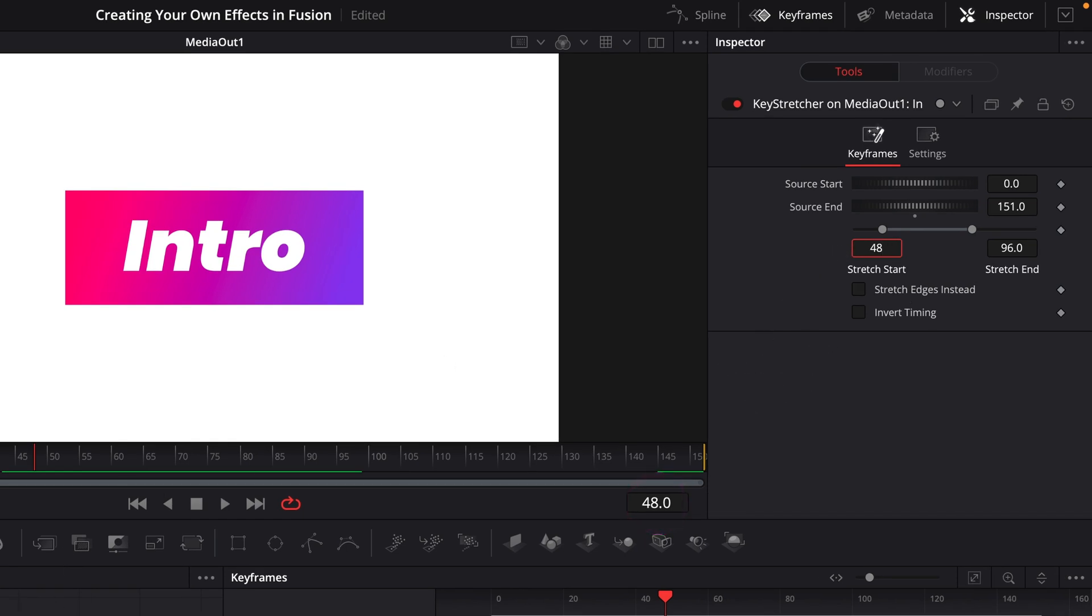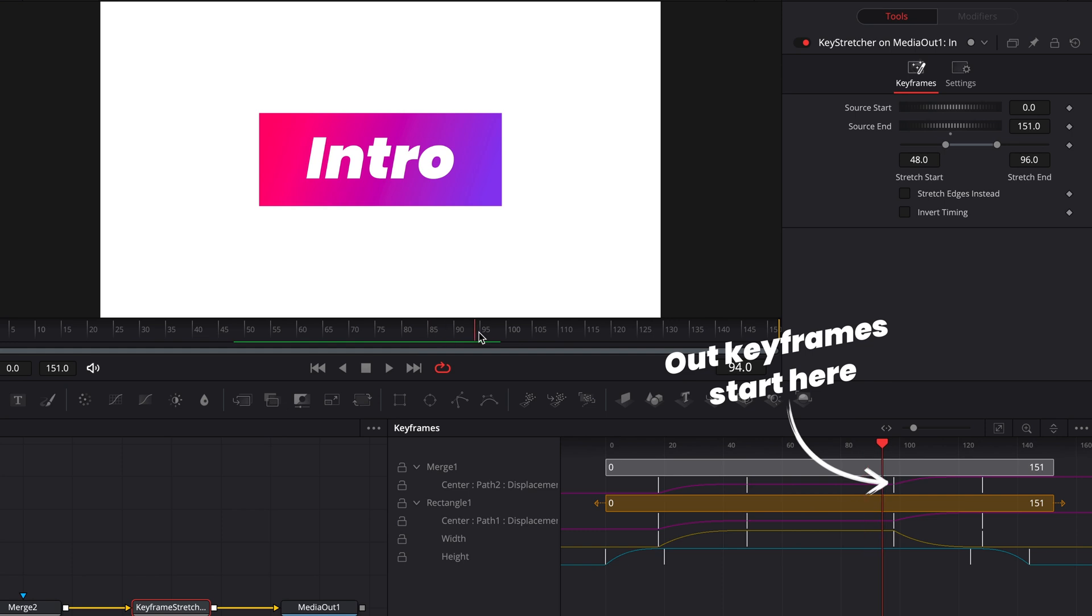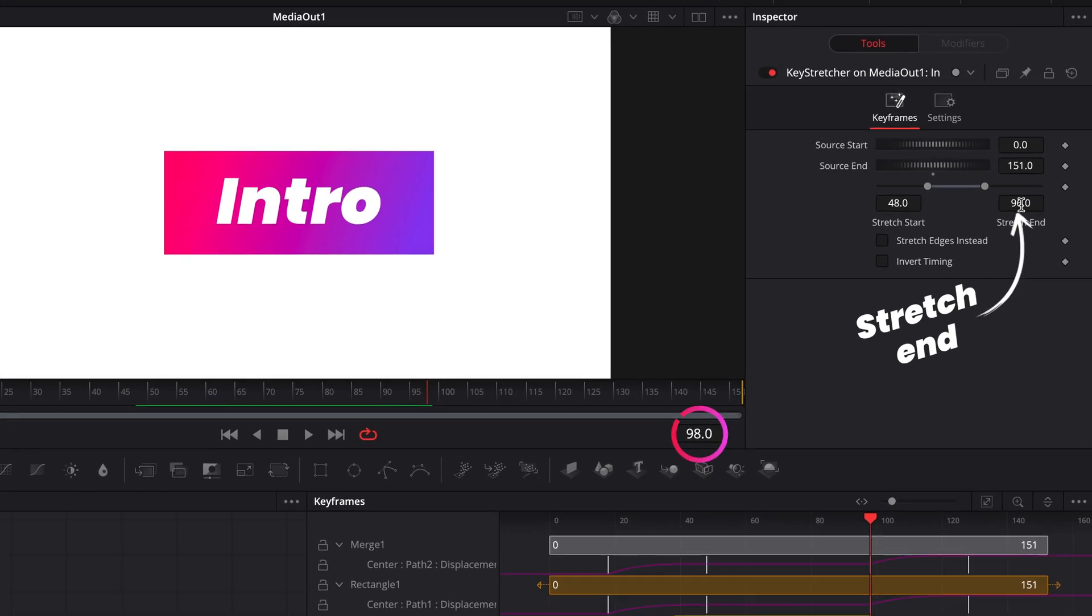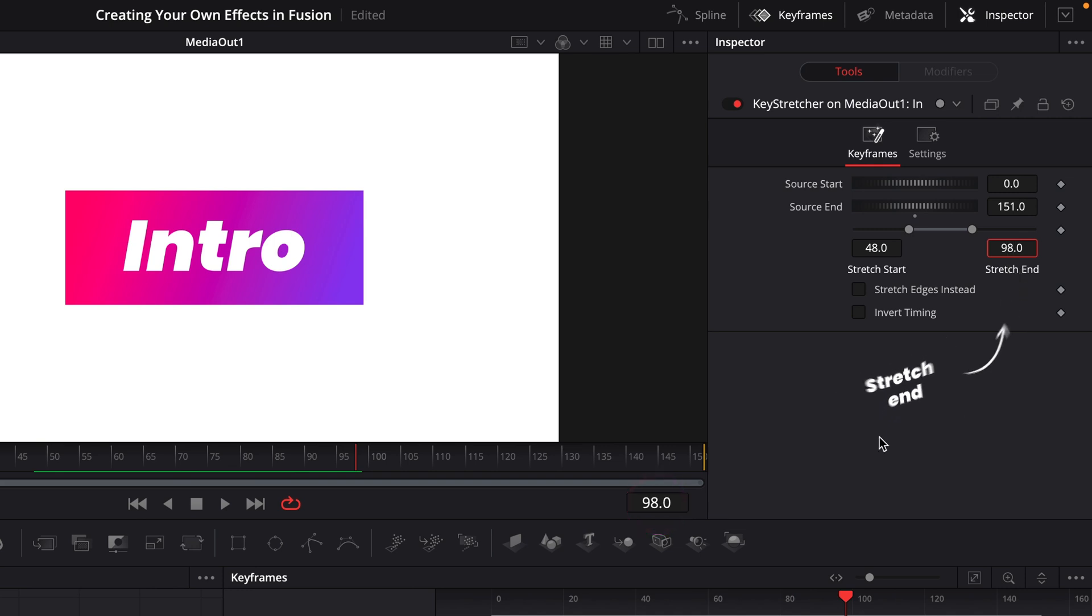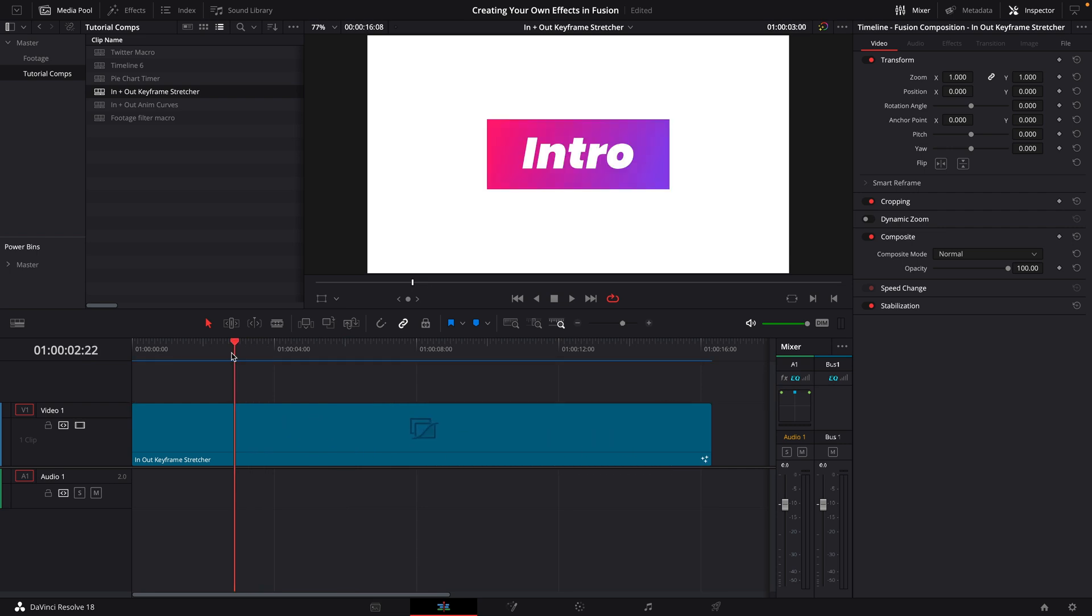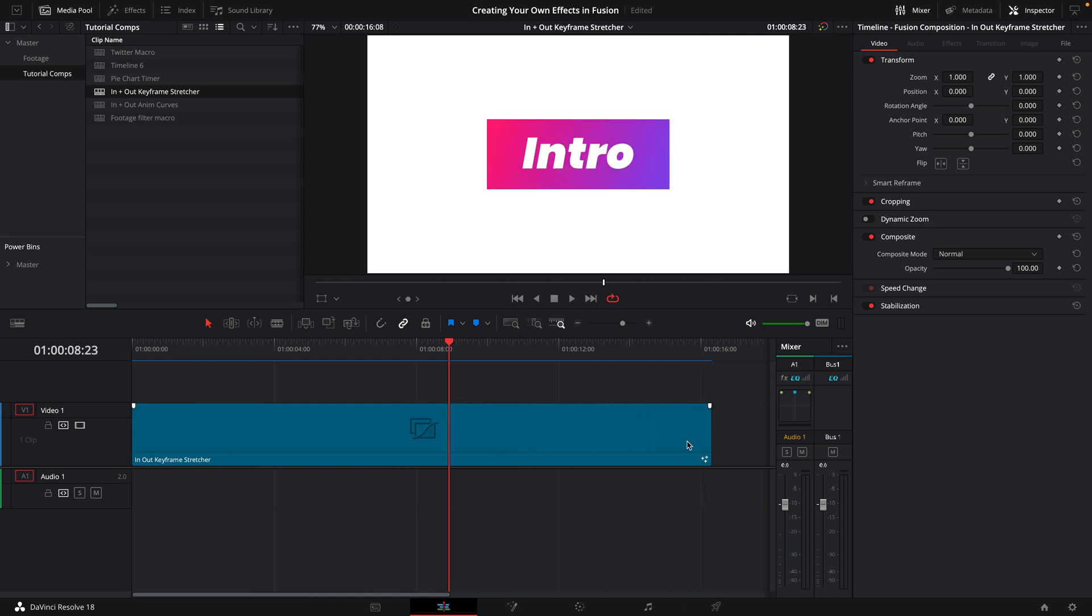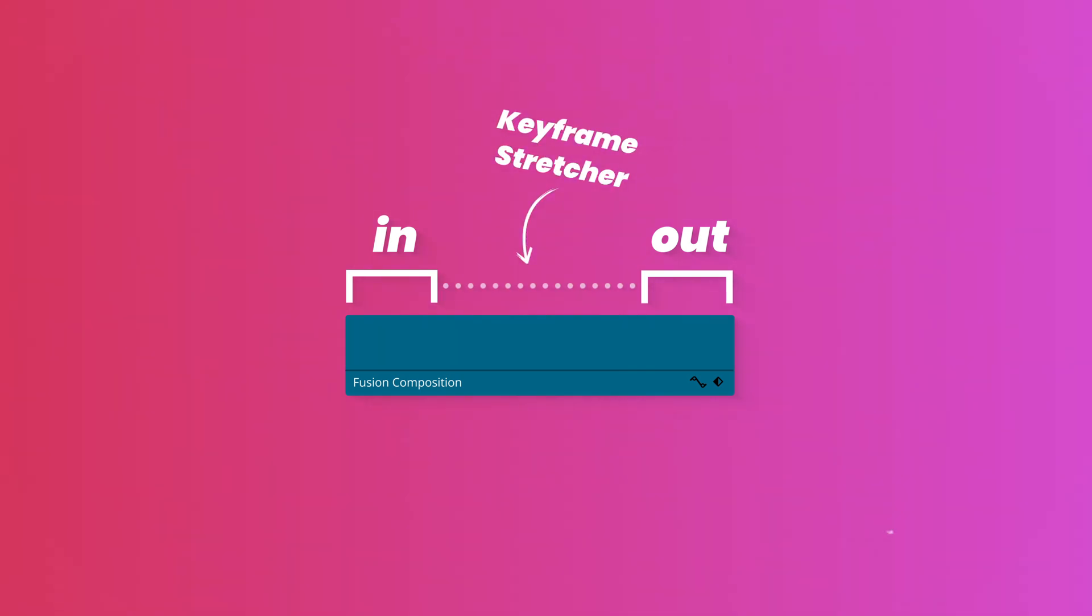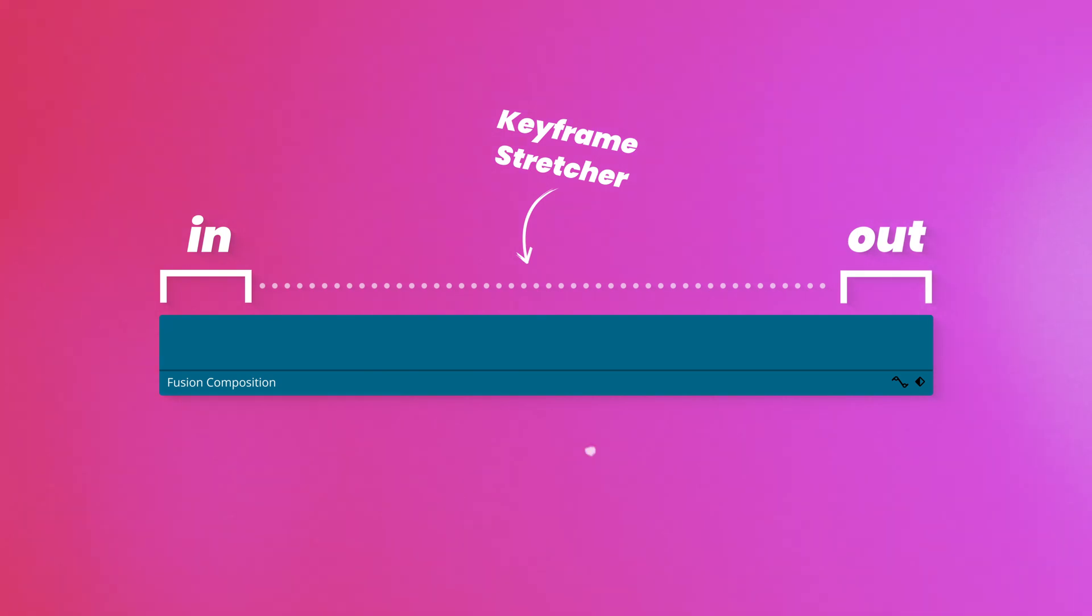And then we want to find the point right before the animation animates out again, which is at frame 98. So then I'll put 98 into the stretch end. And once you've done that, you've basically done everything you need to do. If I go back into the edit page, I can freely stretch the clip out and it will shift my end animation along to the end of the clip. Basically, the keyframe stretcher tool is taking that middle part of the animation that we selected and extending that out to be the size of our composition. And everything outside of that just gets shifted along to the end of the clip, which is pretty clever.